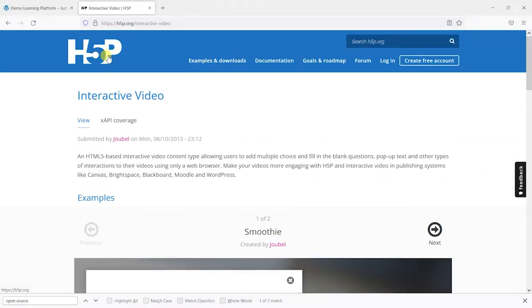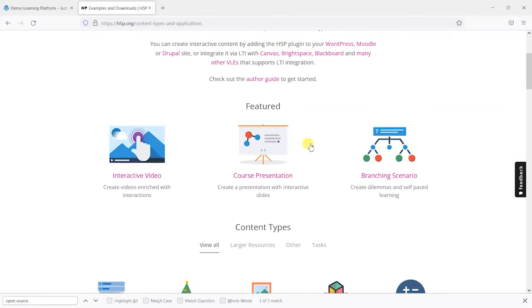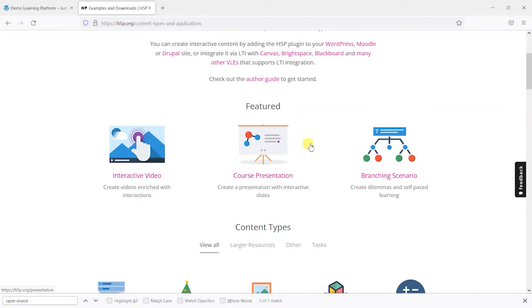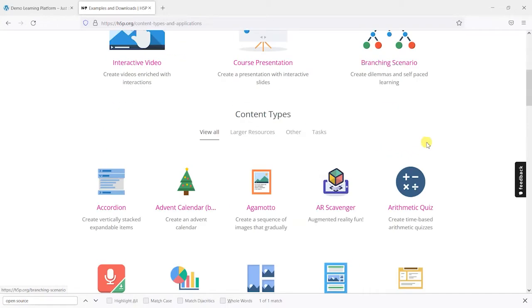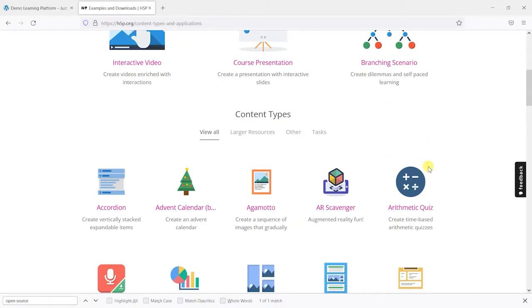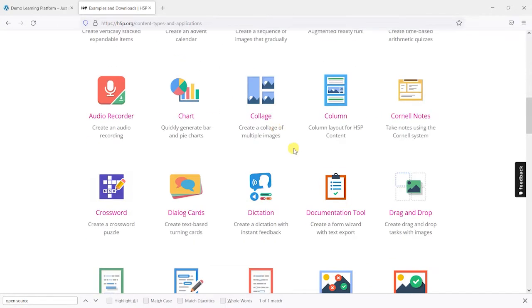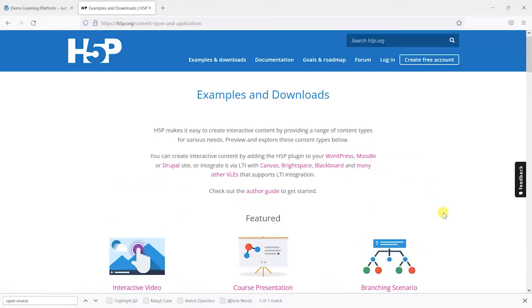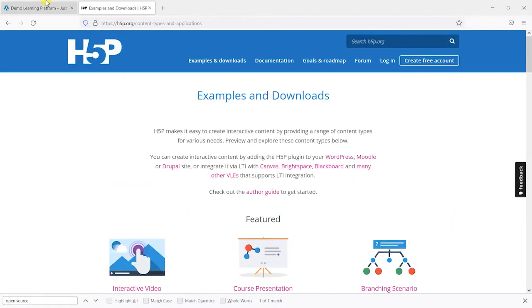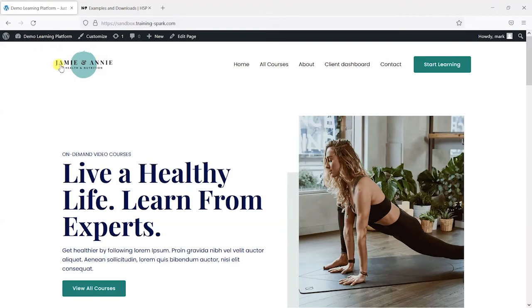So that's an overview of what H5P is and definitely recommend taking a look at this page to see some examples. So let's have a look at how we can get that onto our LearnDash site.